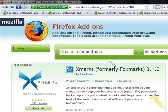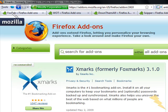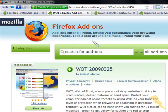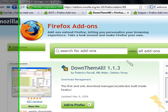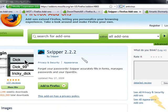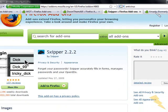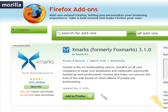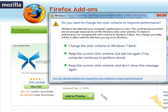In my opinion, these were the five best Firefox add-ons: FoxTab, Web of Trust, Download Them All, Skipper, and Xmarks. Thank you for watching the video. Bye.